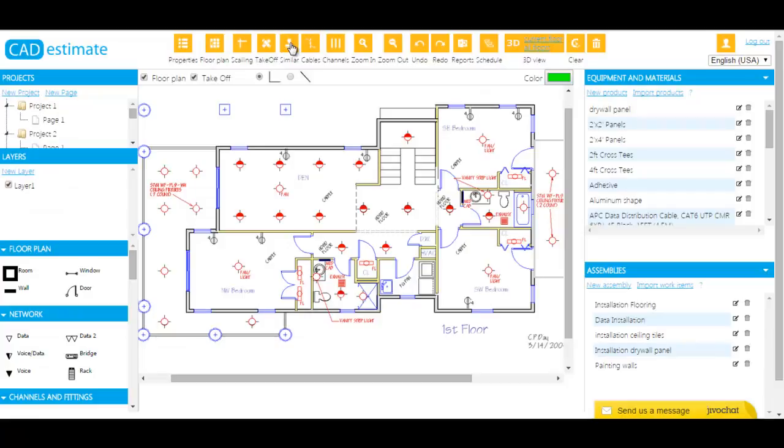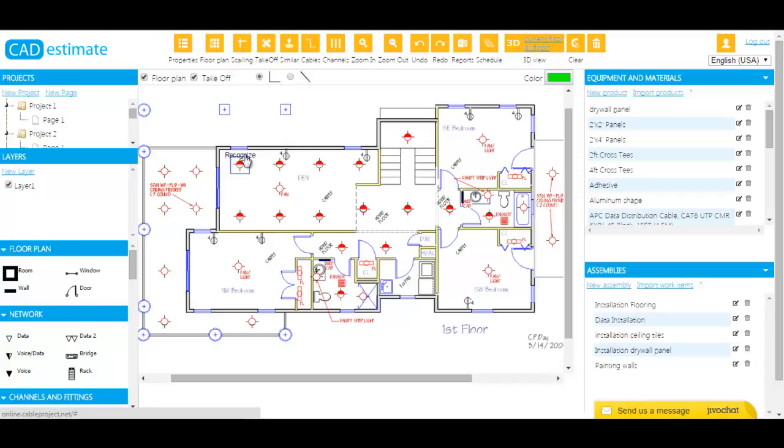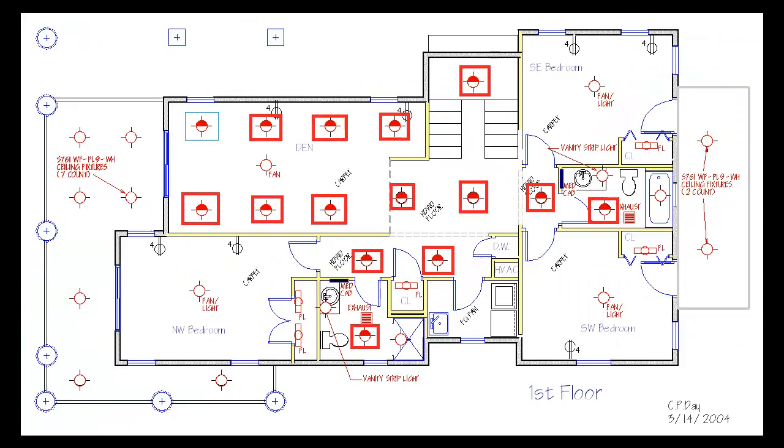To streamline the calculation process, we've designed the auto-recognition feature. Any cutting-edge software must exceed your expectations. Now, you no longer need to manually click on objects or drawings to count them. Just select an object like an outlet, and CAD Estimate will find similar outlets on the drawing. How much time can it save you?